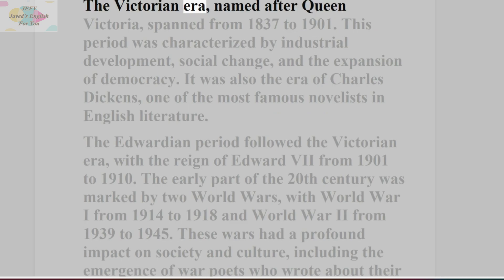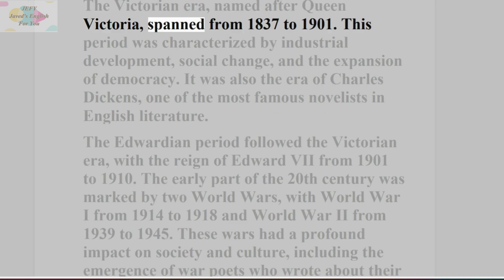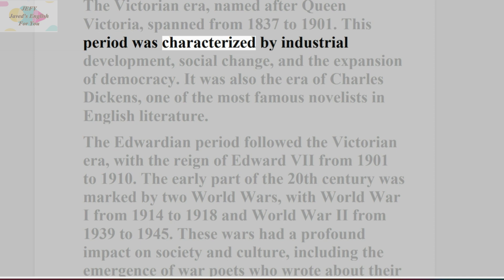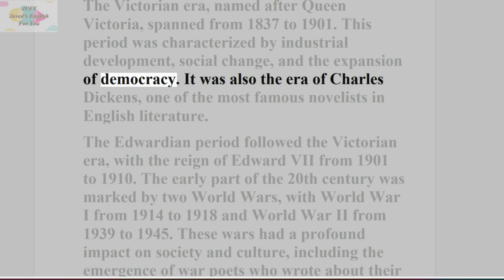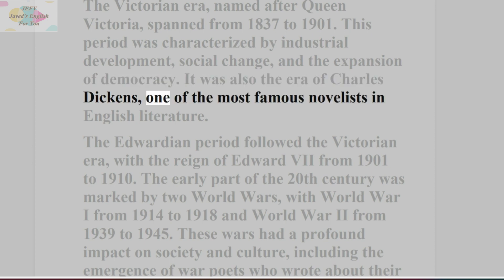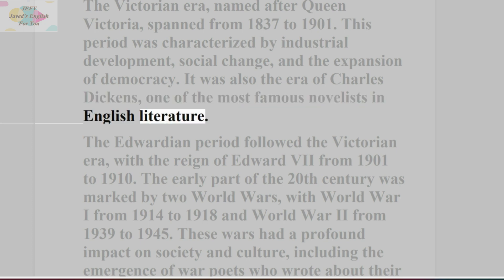The Victorian era, named after Queen Victoria, spanned from 1837 to 1901. This period was characterised by industrial development, social change, and the expansion of democracy. It was also the era of Charles Dickens, one of the most famous novelists in English literature.